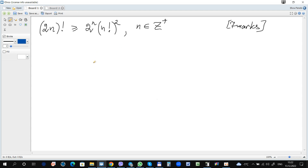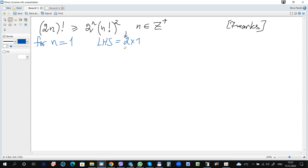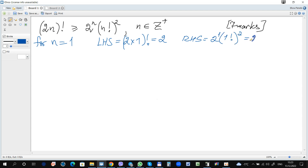As usual, we start by considering the first possible value for n. Here n is a positive integer, so we start with n equal to 1. For n equals 1, the left hand side becomes 2 times 1 factorial, which is equal to 2. The right hand side is 2 to the power of 1 times (1 factorial) squared, which is also equal to 2. The left hand side is equal to the right hand side.